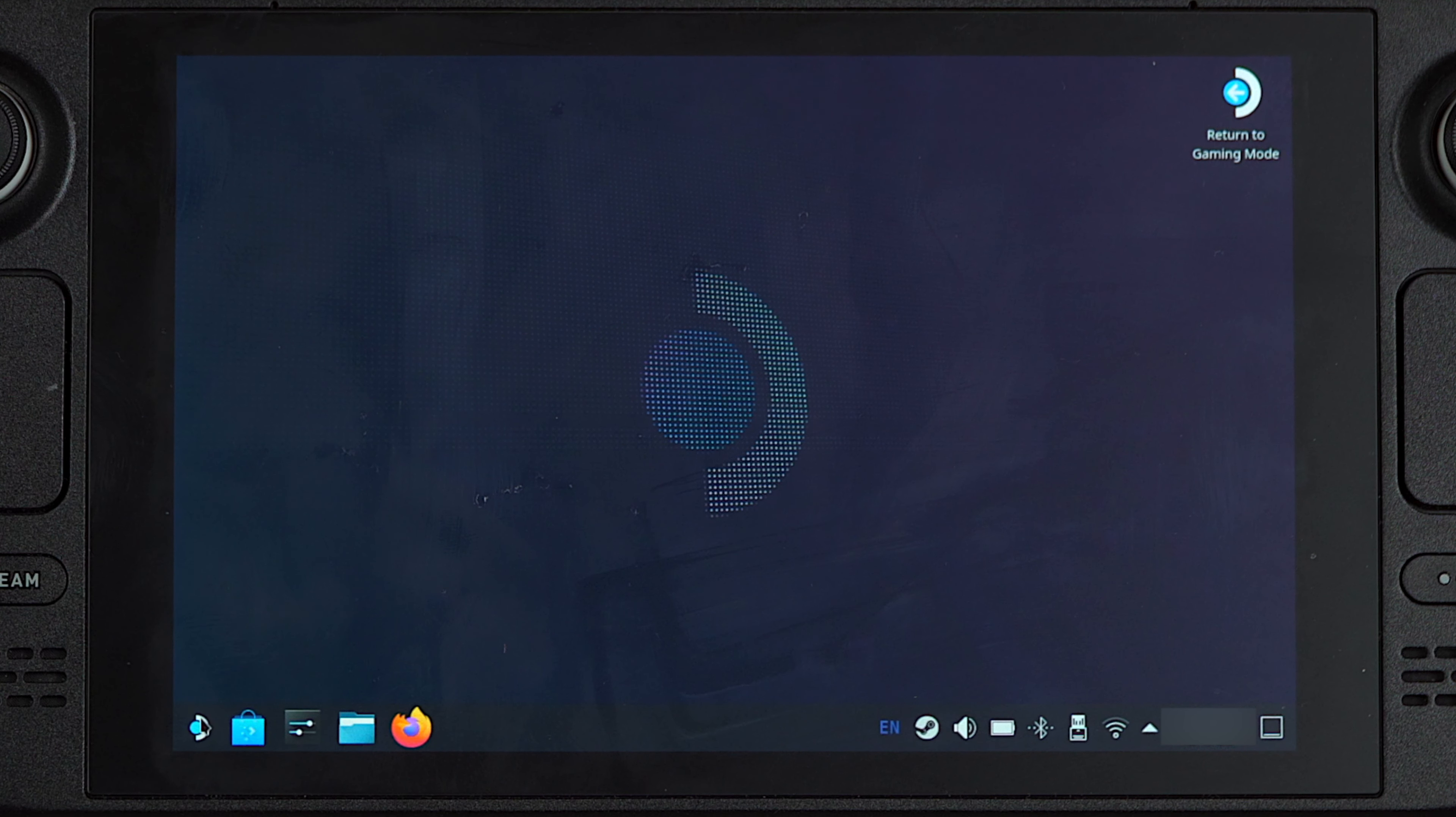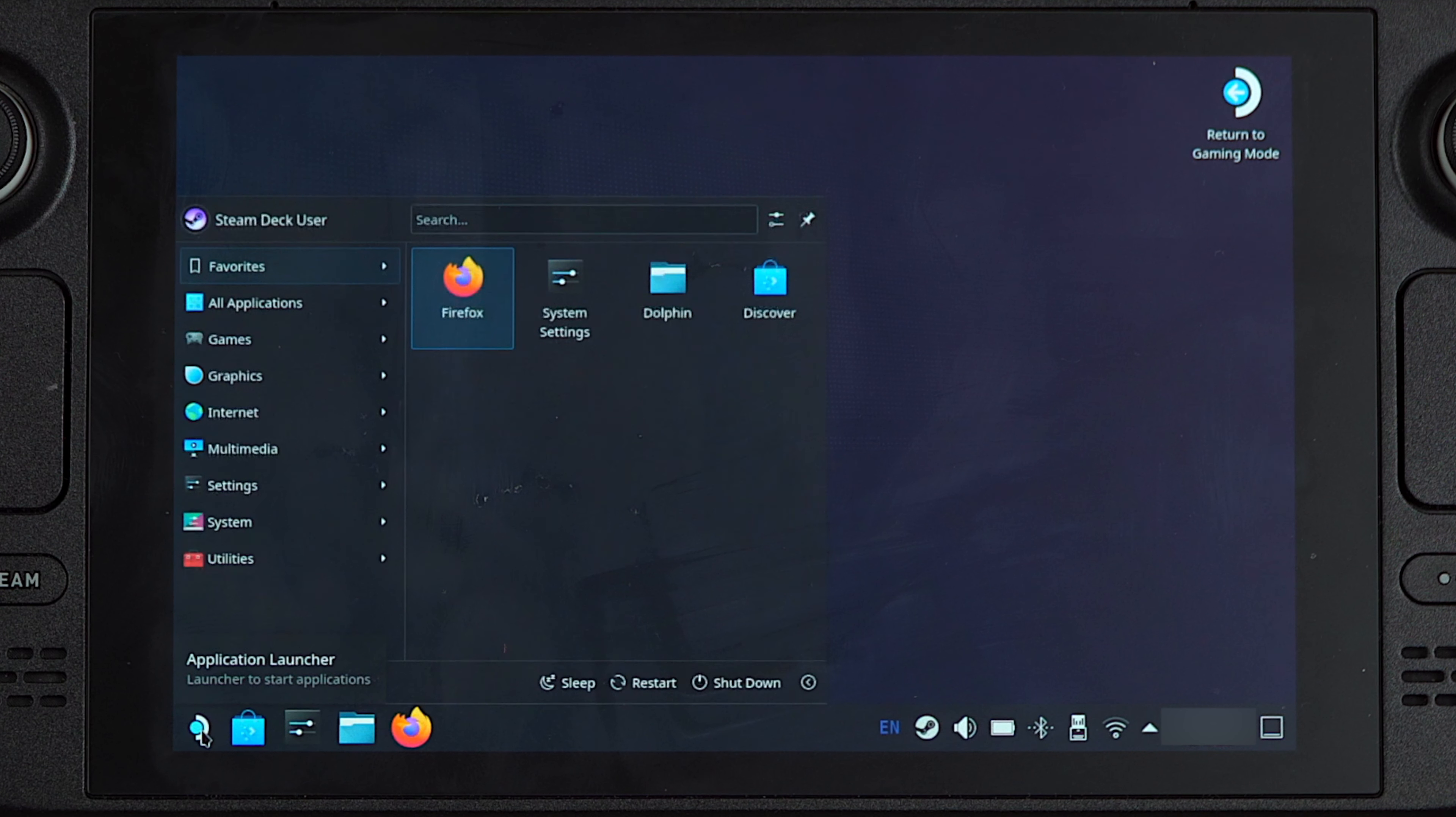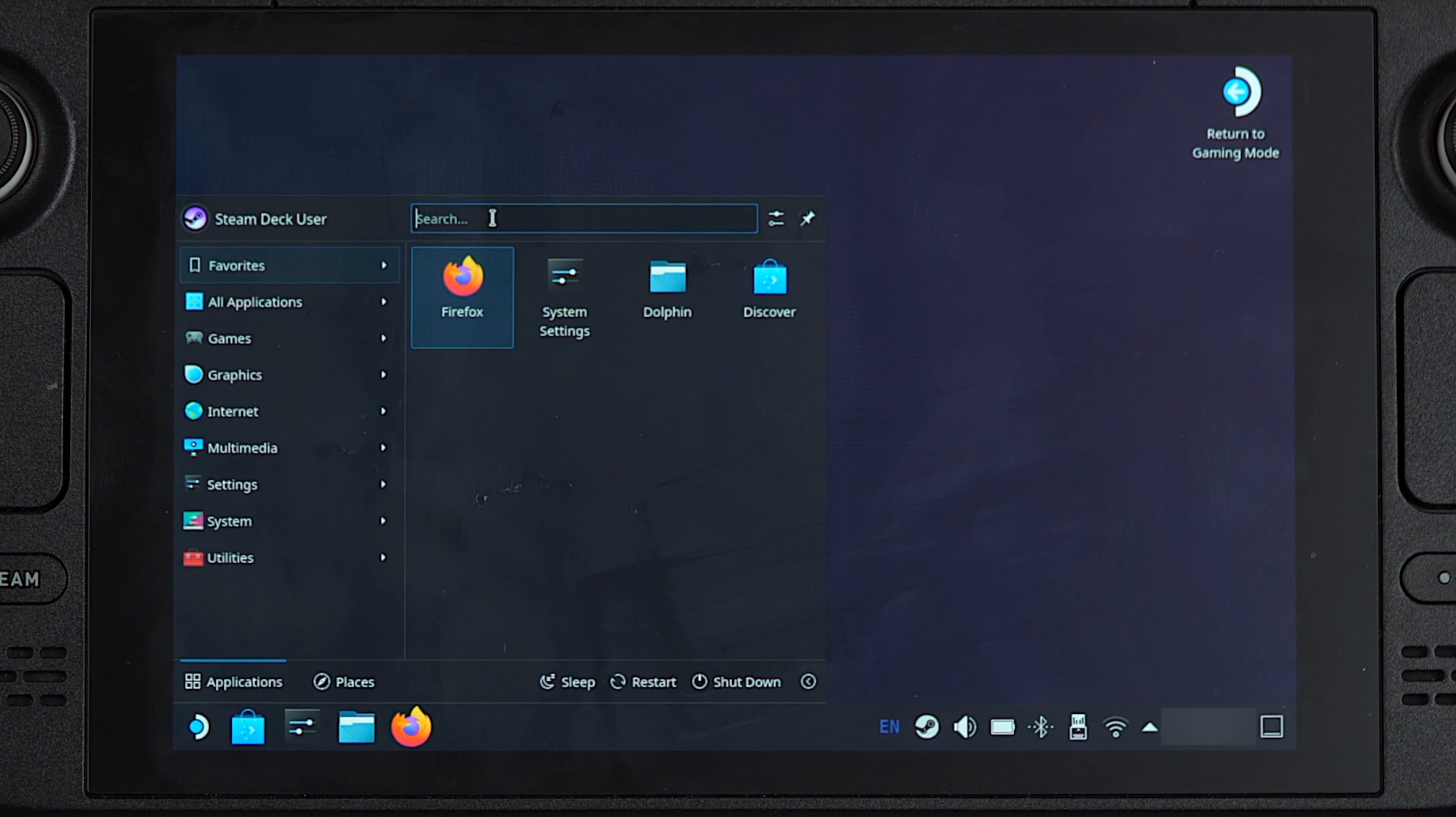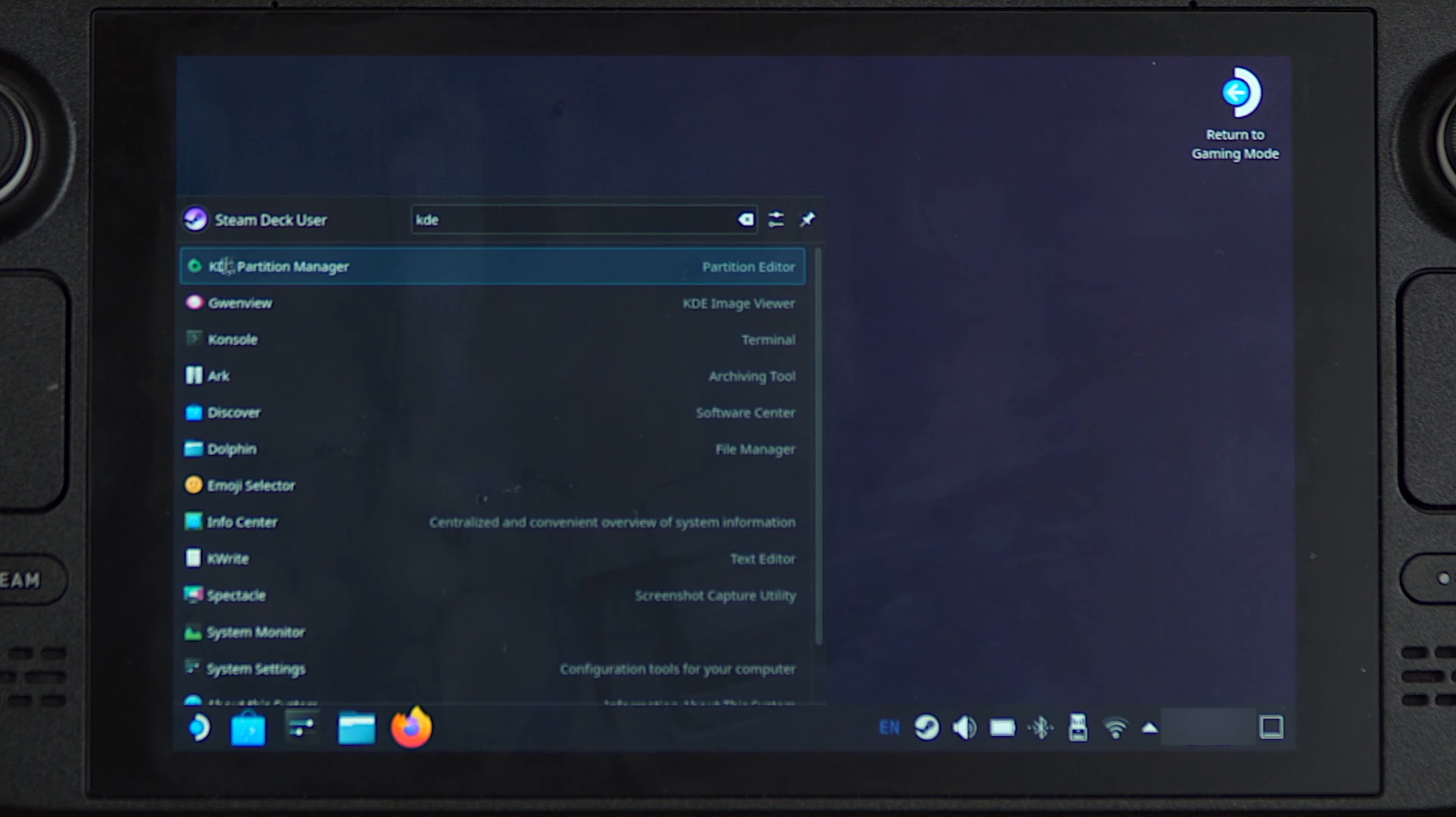To create a partition, what we need to do is go to the application launcher right in the corner, and then in the search box we want to just type in KDE and it will come up with KDE partition manager.